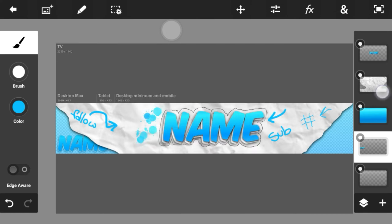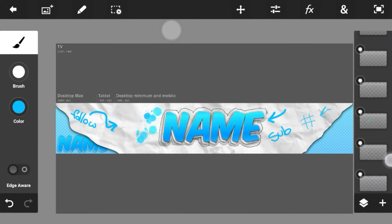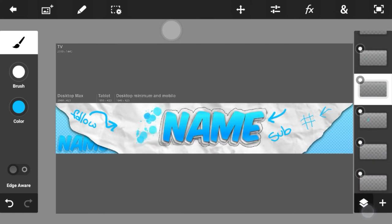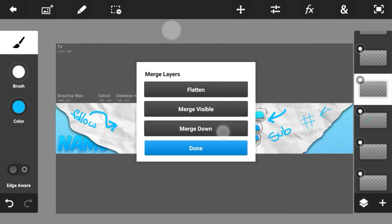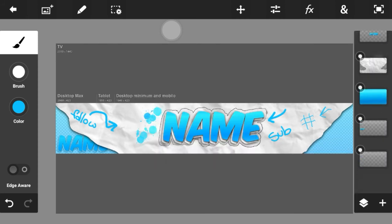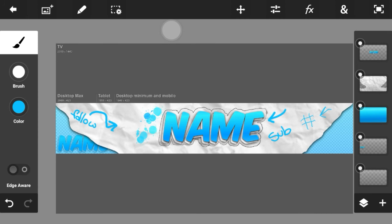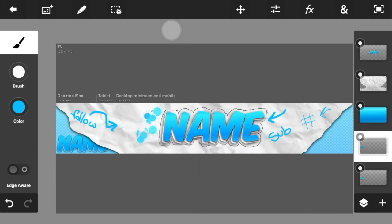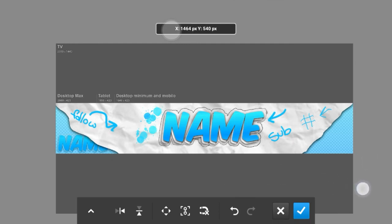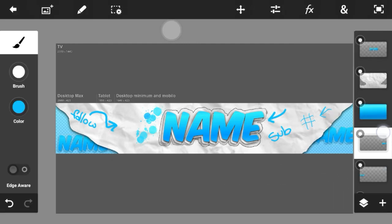If you have too many layers, you can merge down some of the scribblings — it won't matter because it looks fine. Keep the layer and try to position everything right.